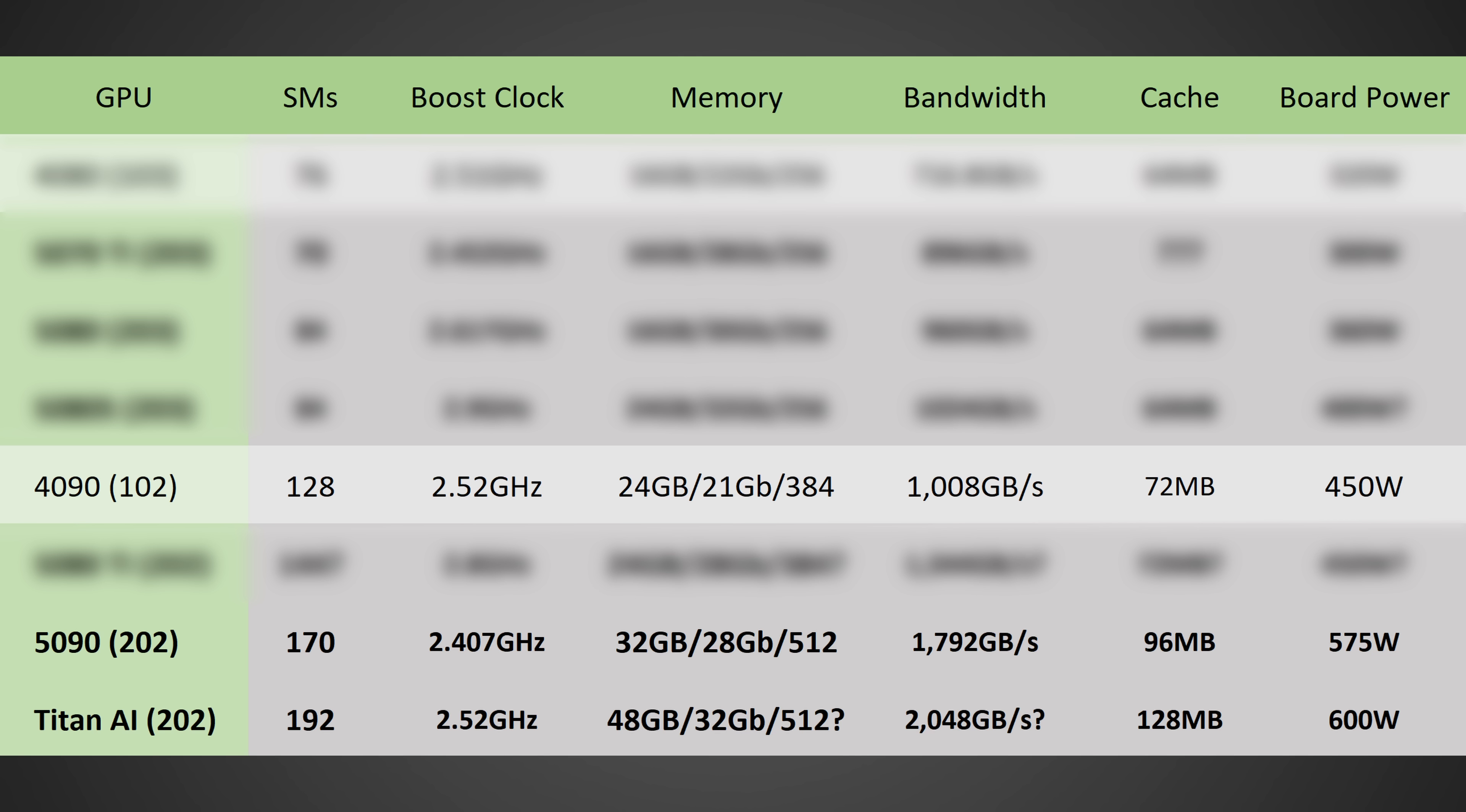you should be seeing 32 gigabits per second, getting it to 2,048 gigabytes per second of total memory bandwidth, versus the 1,792 on the RTX 5090. And it should be jumping from around 96 megabytes to possibly 128 megabytes of cache, although I'm not entirely sure if that will be the case. And, of course, it will be 600 watts, so it's going to be sucking down a lot of power.